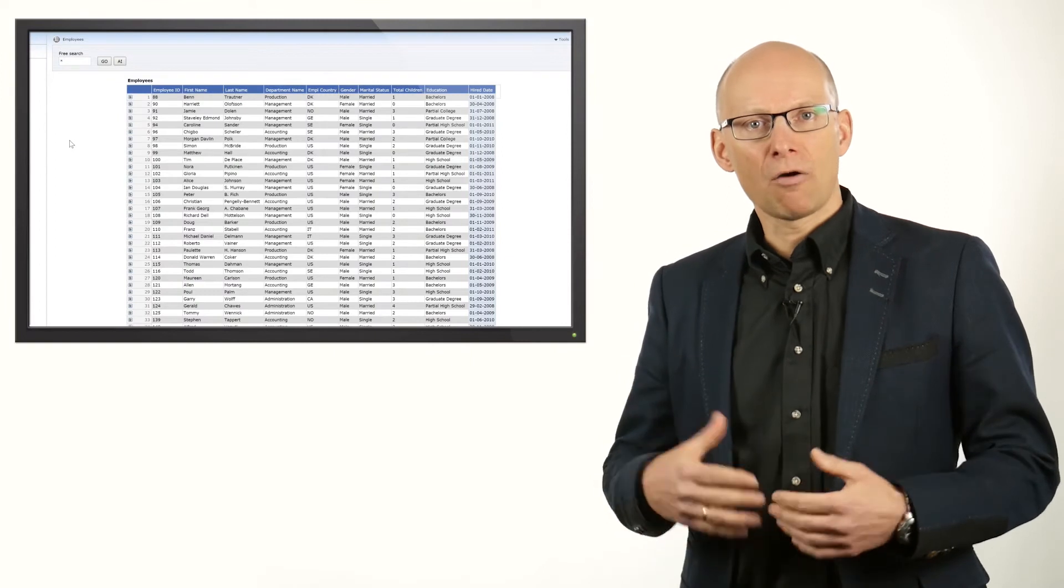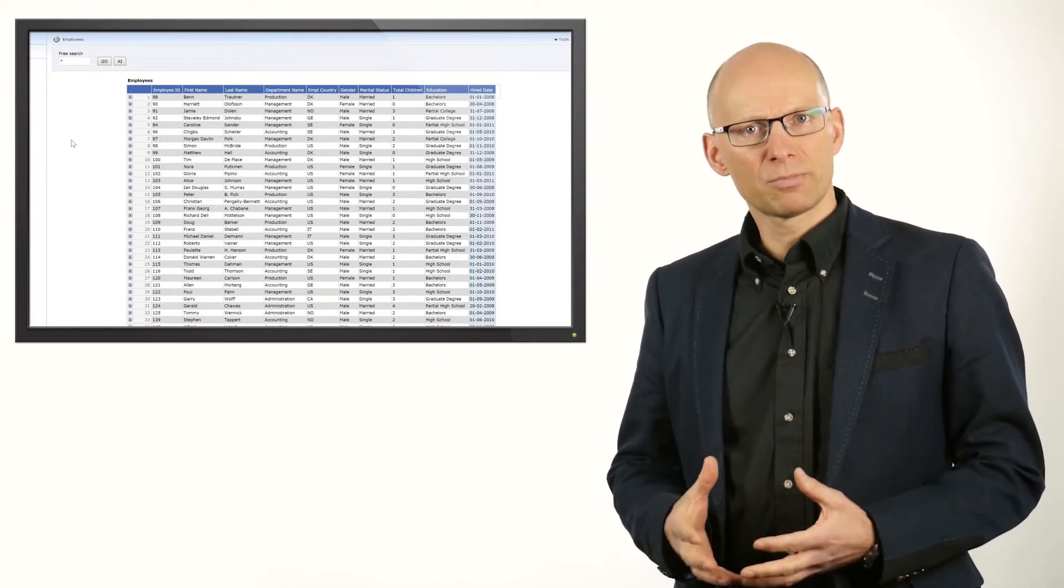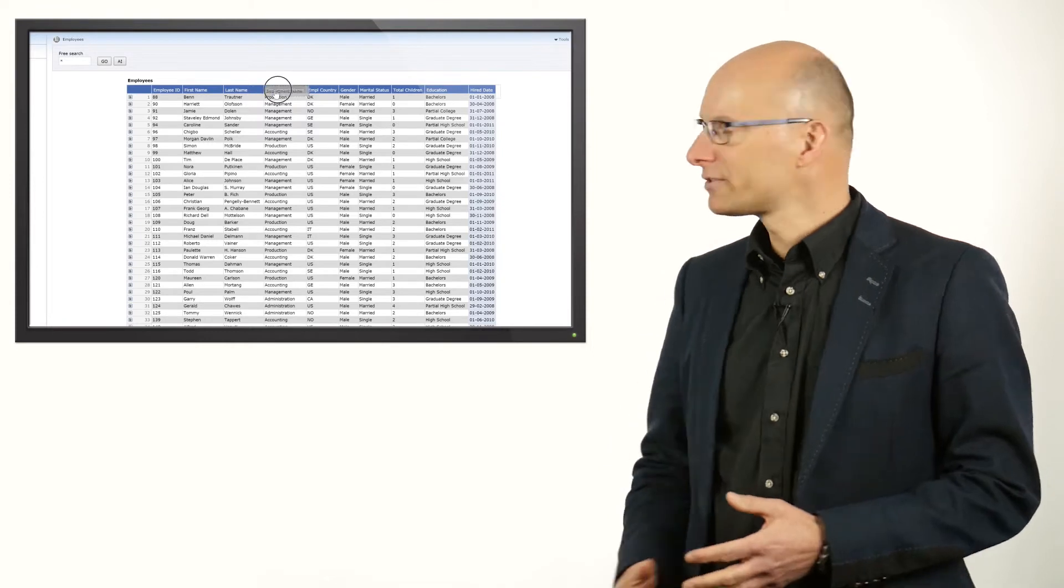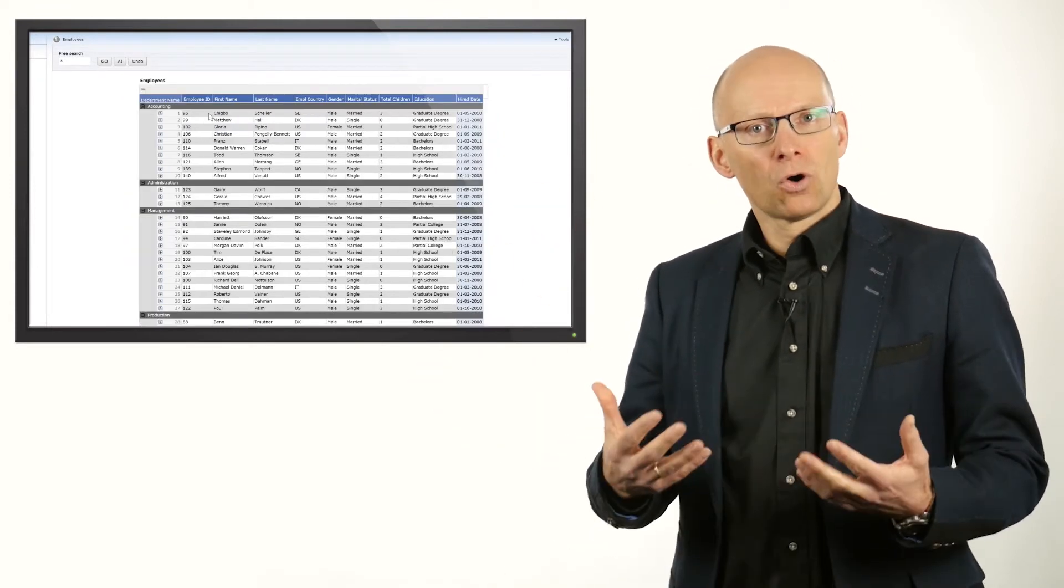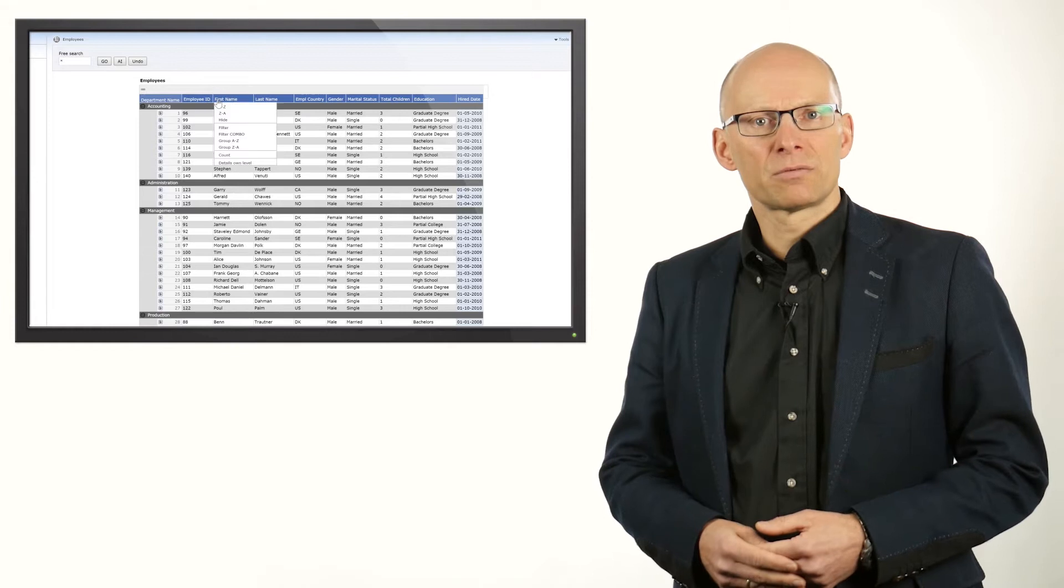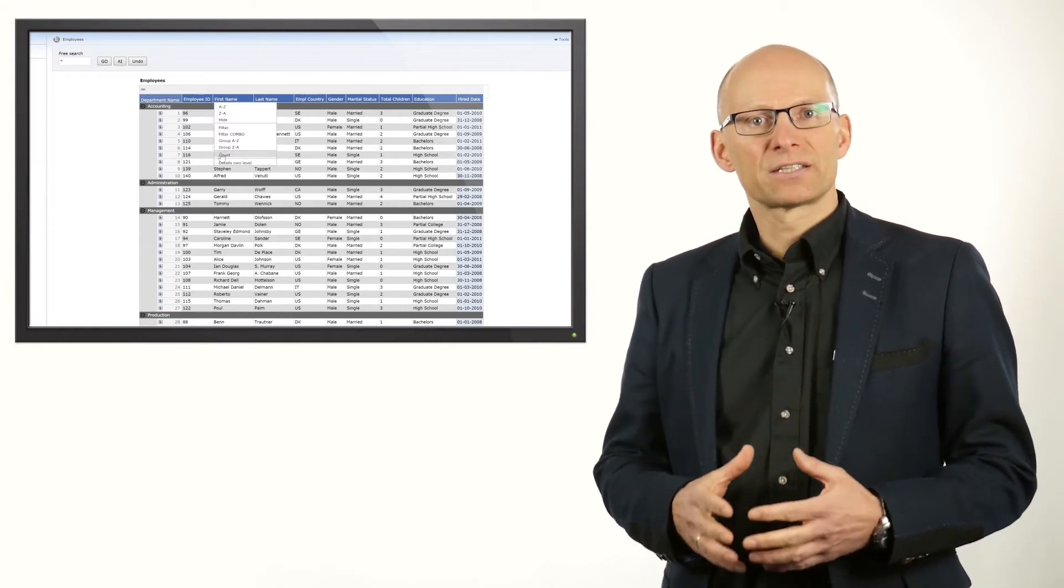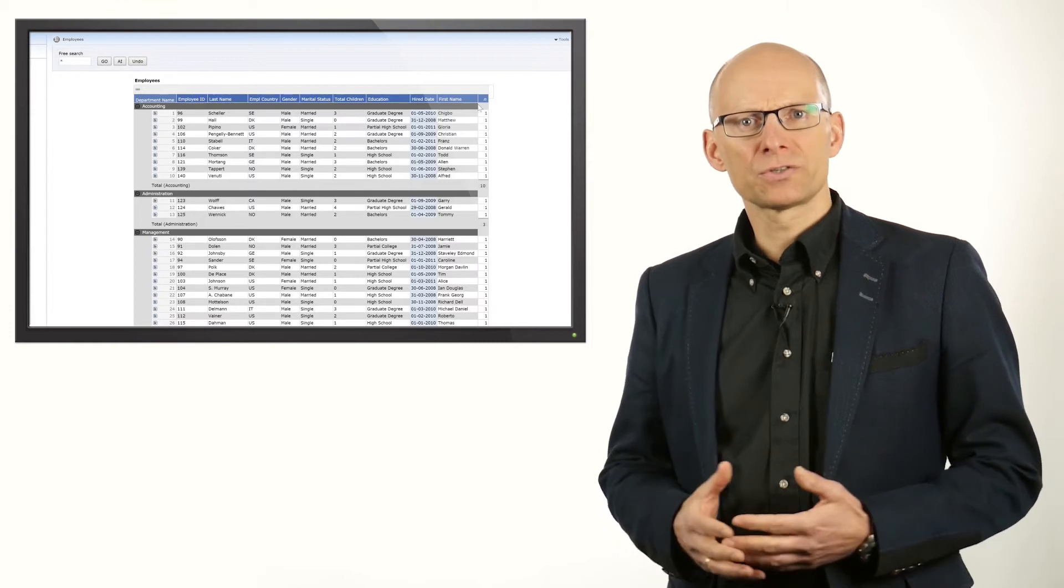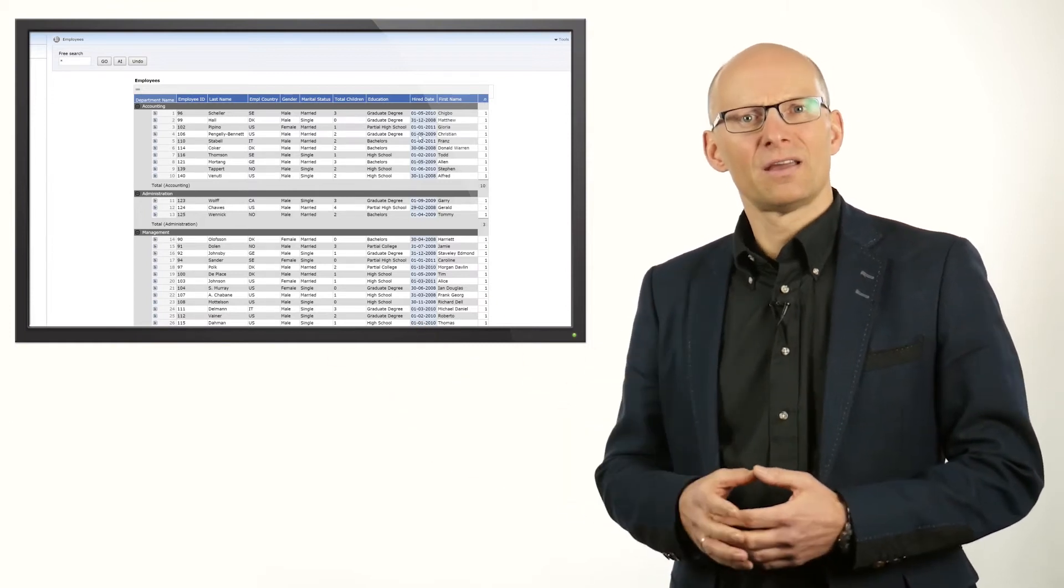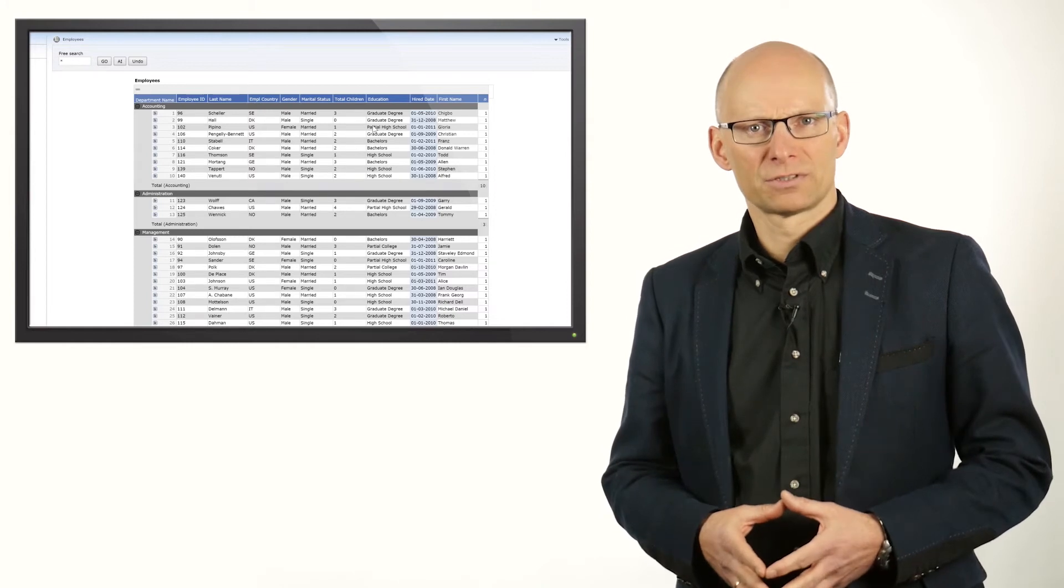To get an overview of how many employees there are per department, we select the department column and drag it to the left to turn it into a group. In order to get a count of rows for each department, we can click on any of the columns and select the count from the menu. This will add the totals to the end of the row. As you can see, the list is now nicely grouped by department.